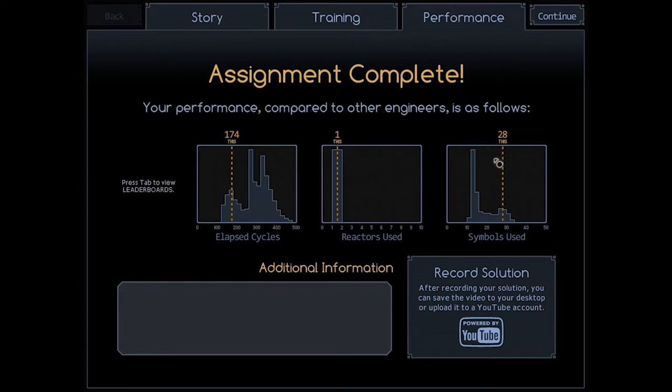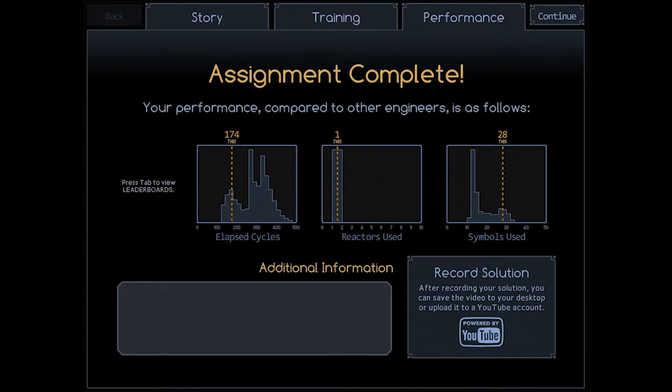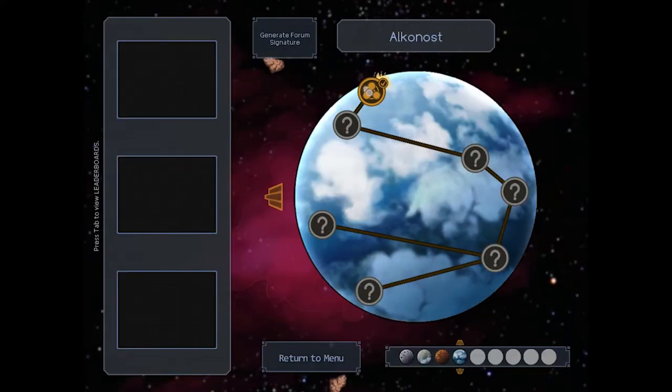174 cycles. Now, I did use a lot of symbols compared to everybody else. They were at probably about 14, because I used both of the Waldos. But I certainly did cut my cycles down. So, that was bite-sized. Let's go to the next one.